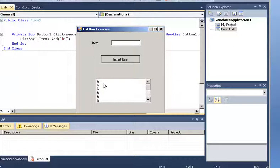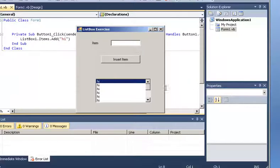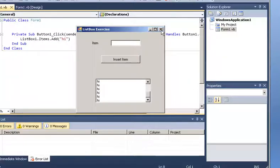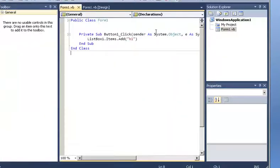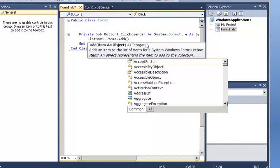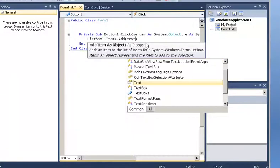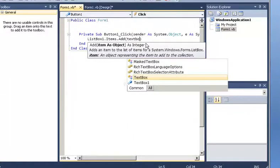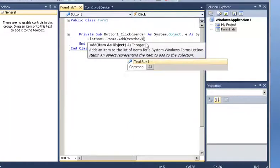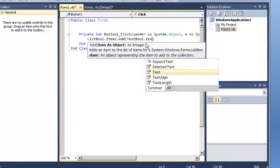And say well I don't want just high. I want to be able to insert anything that I type on my text box. And I am going to say text box 1 dot text. So now let's press F5 again.